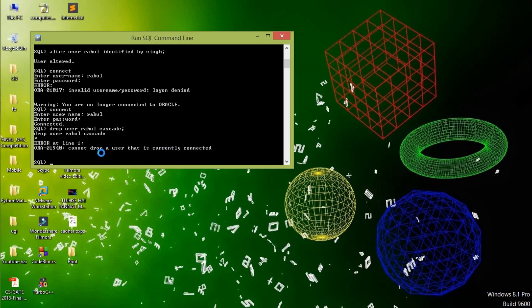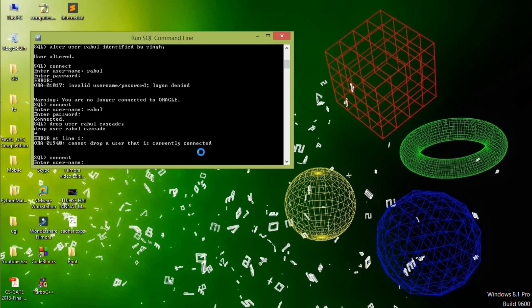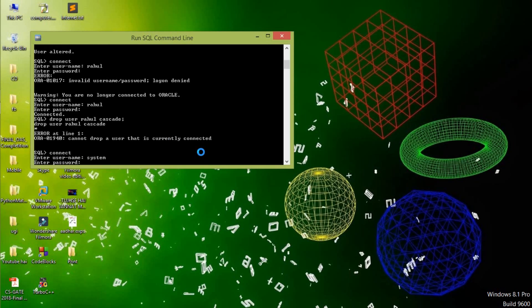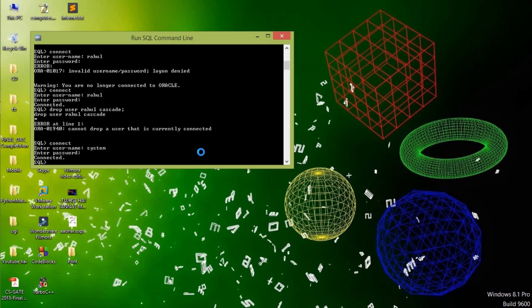The error says it cannot drop the user because we are currently connected as Rahul. So we need to connect as another user. Type CONNECT system and enter the system password. Now this is connected and we can drop the user.